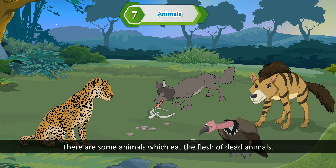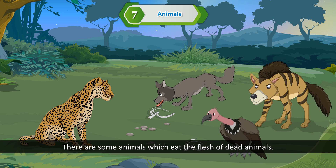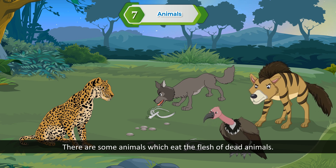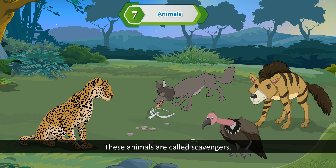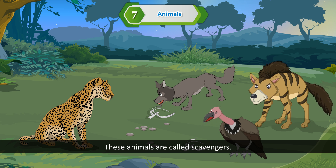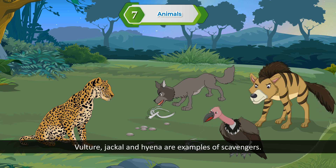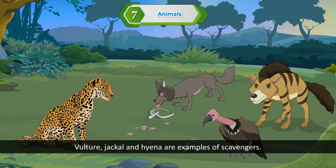Scavengers. There are some animals which eat the flesh of dead animals. These animals are called scavengers. Vulture, jackal, and hyena are examples of scavengers.